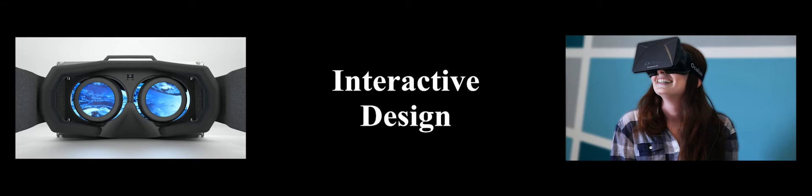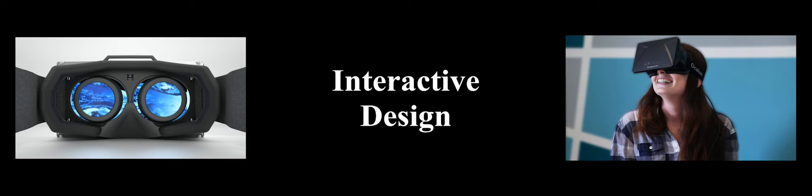We also incorporated virtual reality technology into our partnership with the National Park Service to create a virtual experience of Ellis Island.